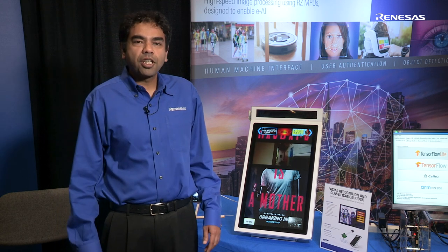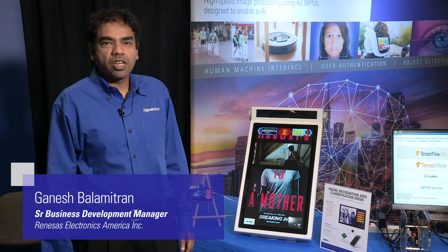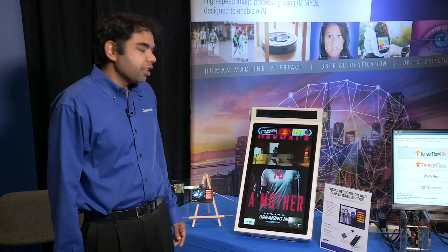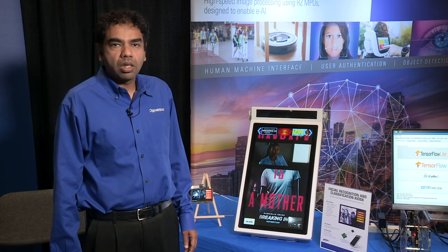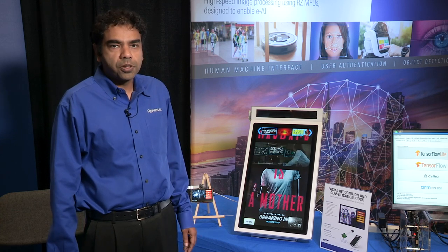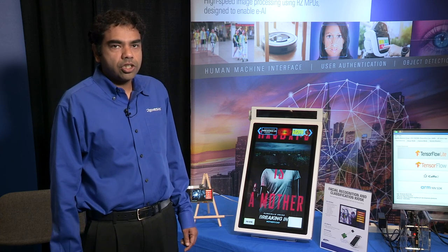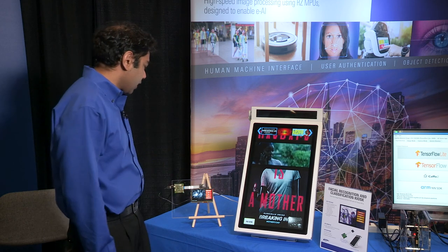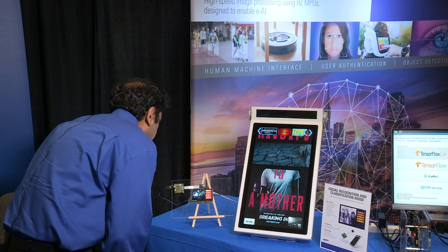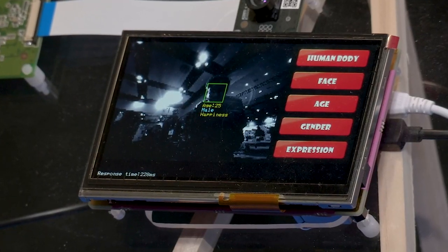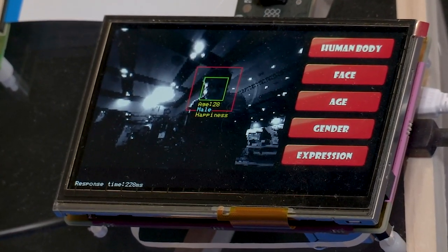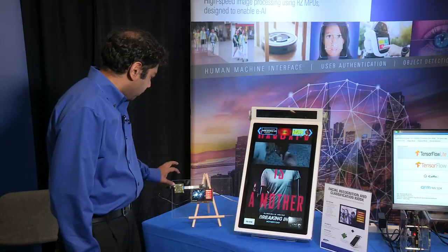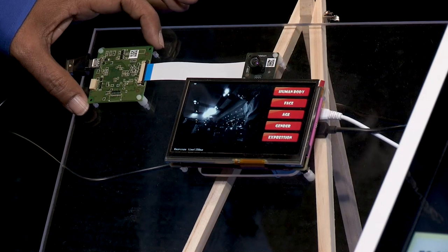Hi, here I'm talking about the Renesas RZ-A1H microprocessor and a face, age, and gender estimation algorithm running on a general-purpose Renesas RZ-A1H device. Right here you see the actual demonstration — as I move in front of it, the algorithm tries to estimate my age, my gender, as well as my expression, and all of this is happening in this small board over here.